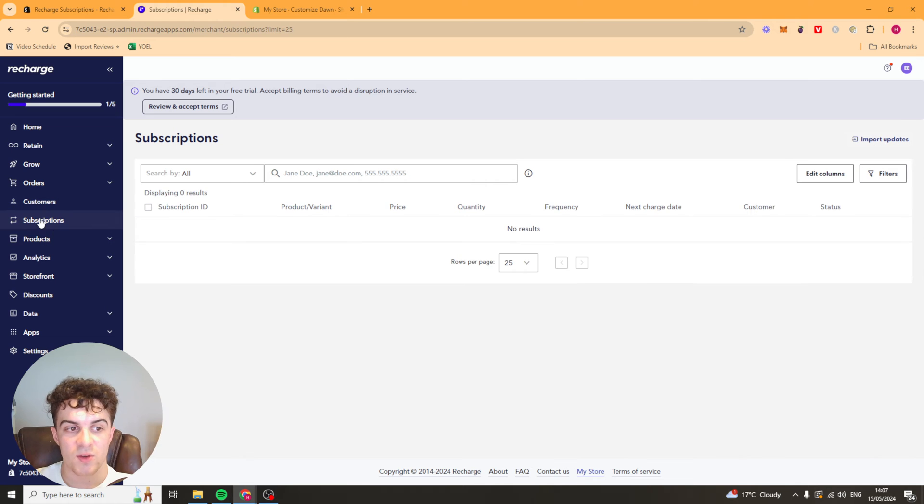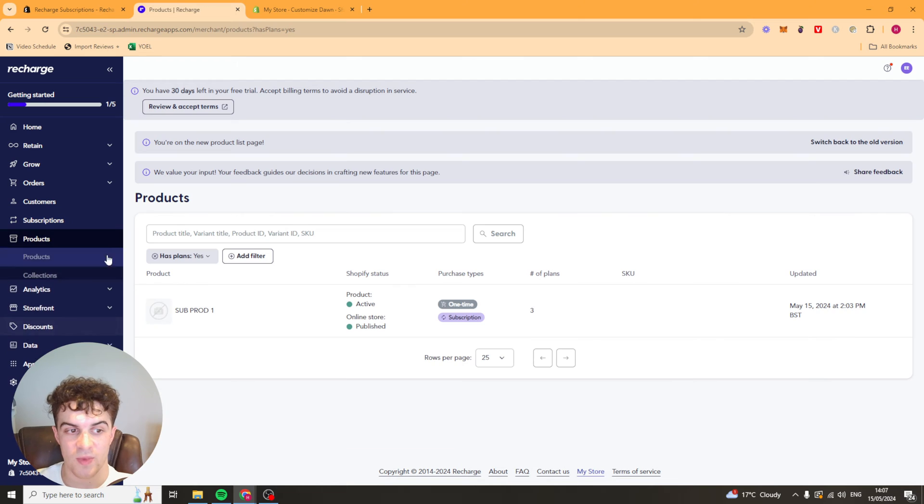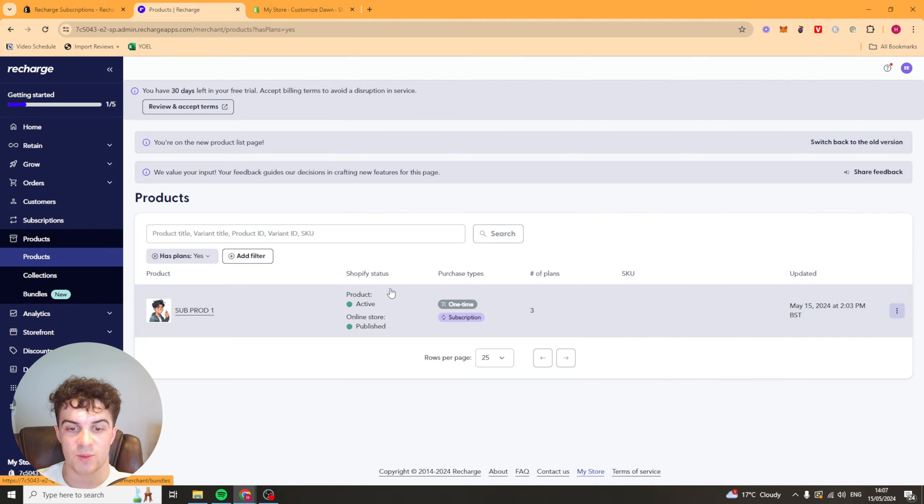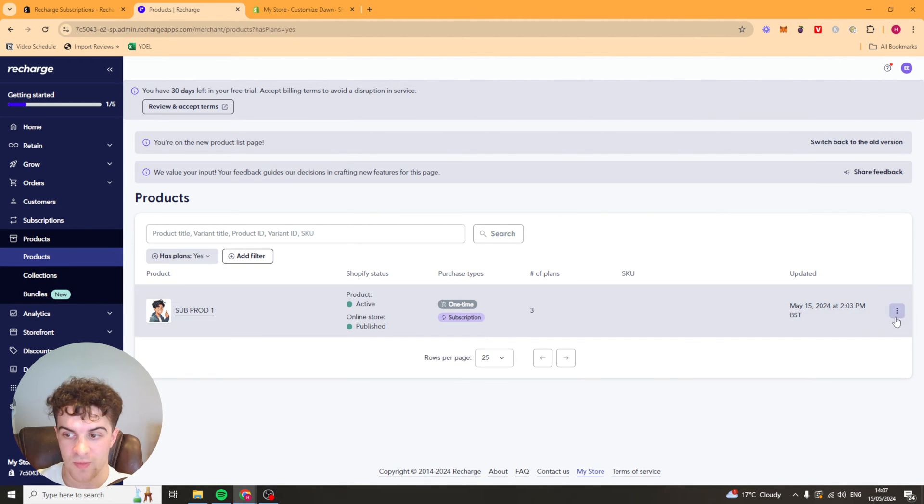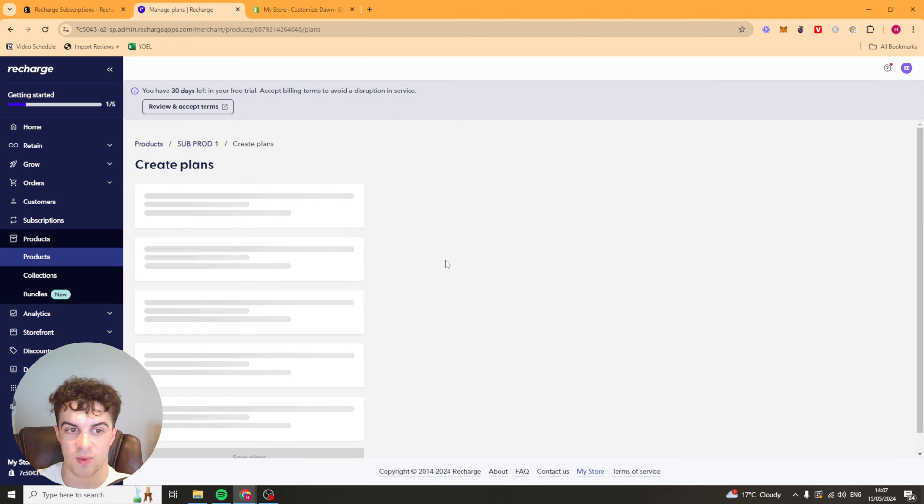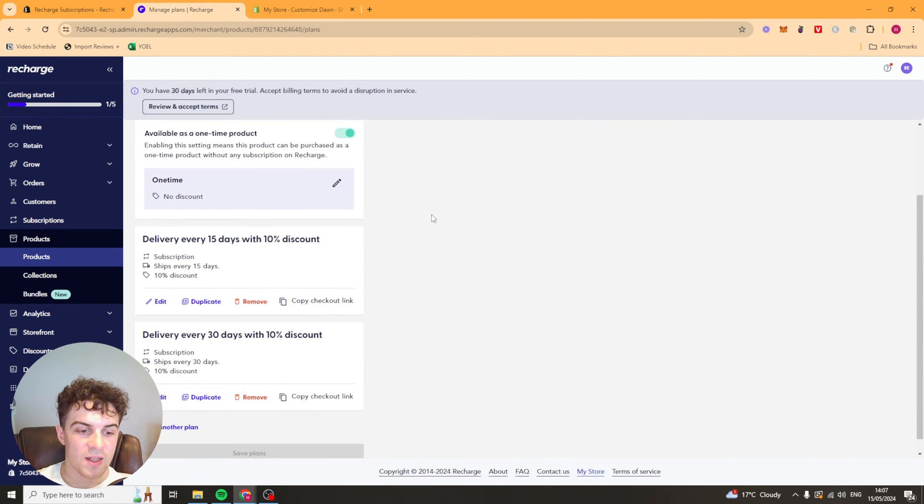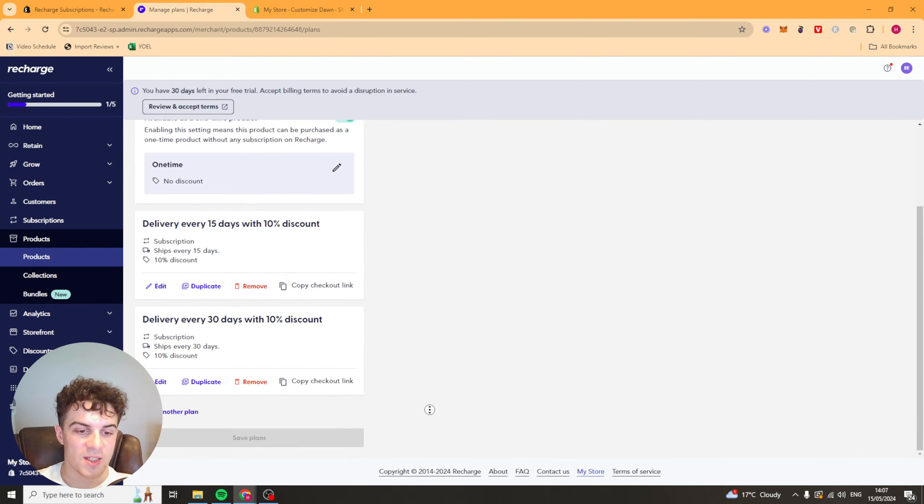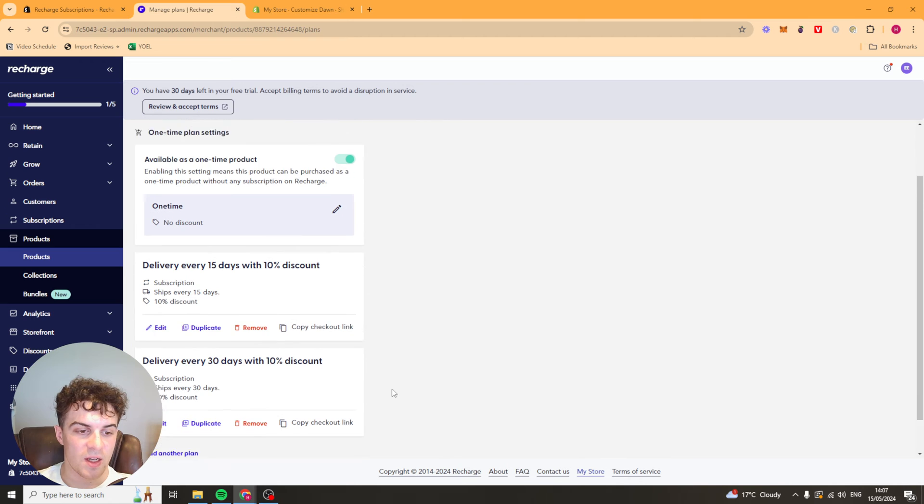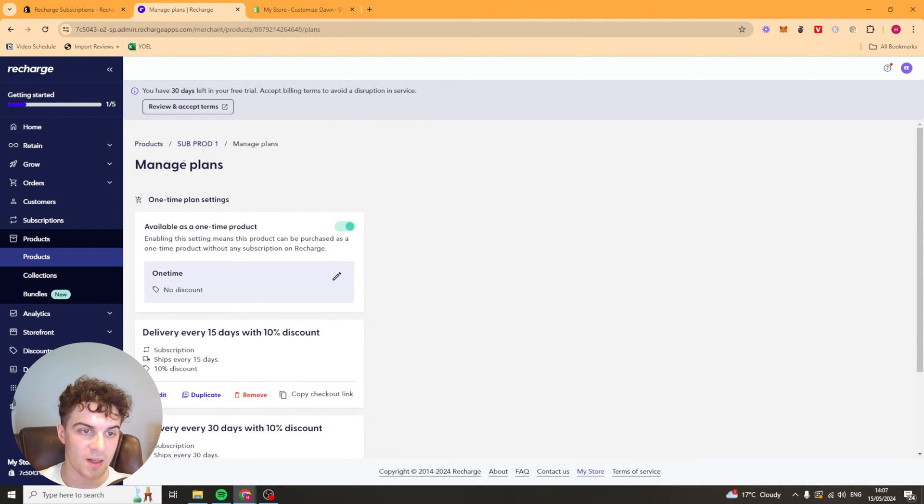What we can do here is we can go to subscriptions. It shows all the subscriptions we have, all the customers who are subscribed. And if we go here to the products, we can see the products that we have set up subscriptions for. Now this one here we can go ahead and edit. And we can just manage the plans on it. And these are all the settings that we set up earlier. But we can edit them or we can add another plan.